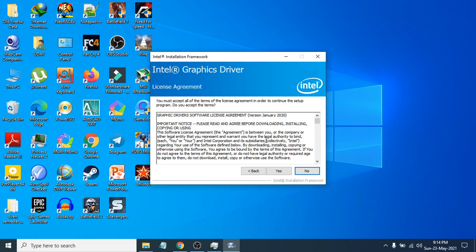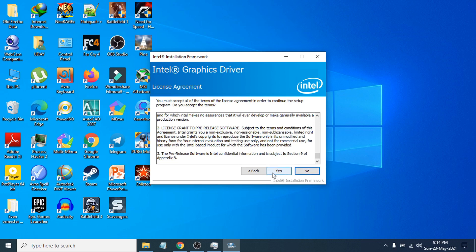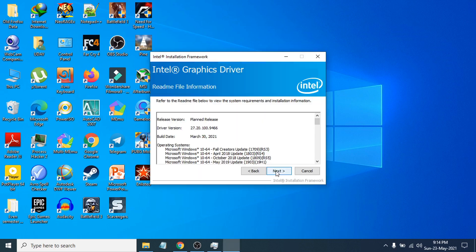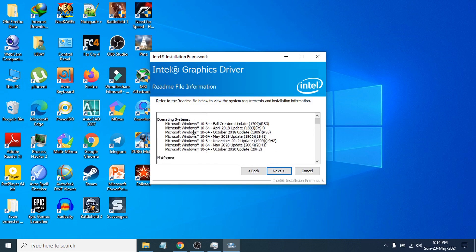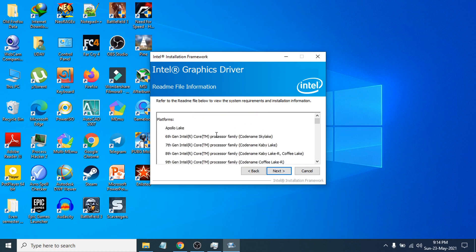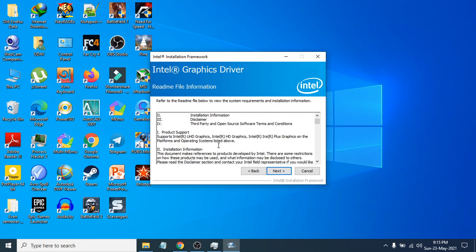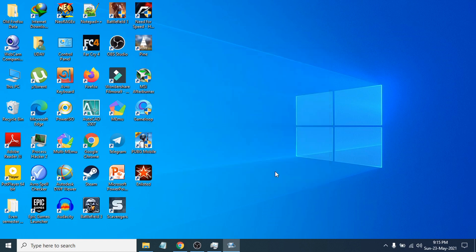Click Next, then you have to agree to the license agreement — click Yes. It will then show you the driver version, build date, supported operating system, and the supported platforms for this graphics card. Click Next to continue.